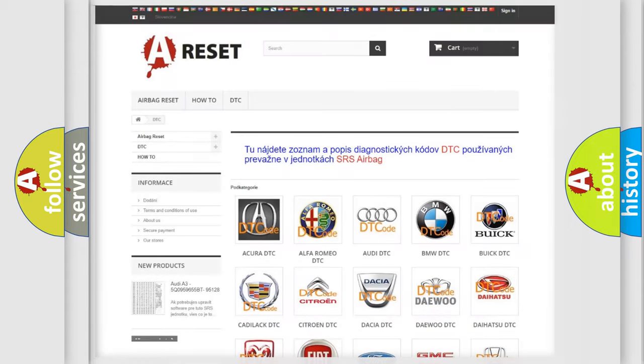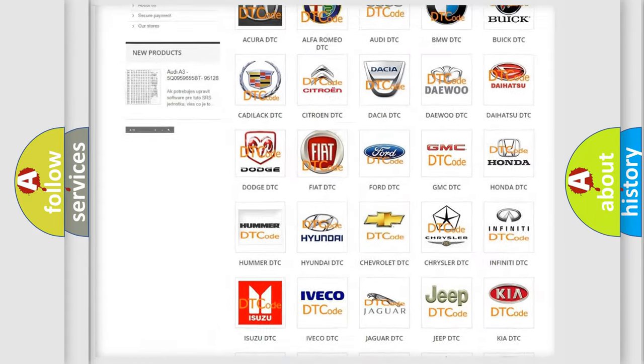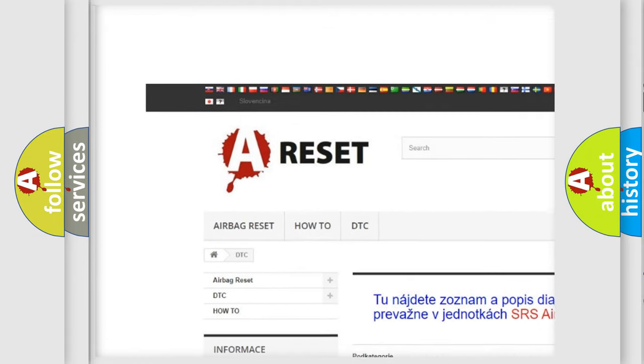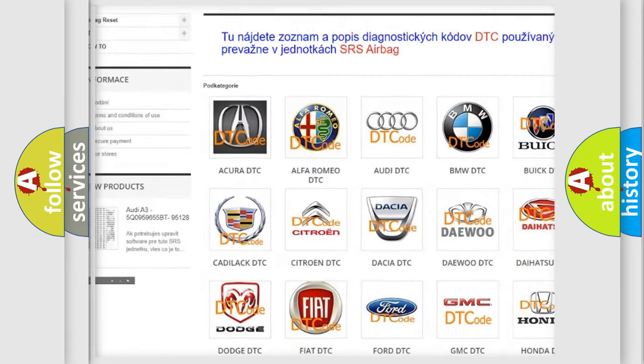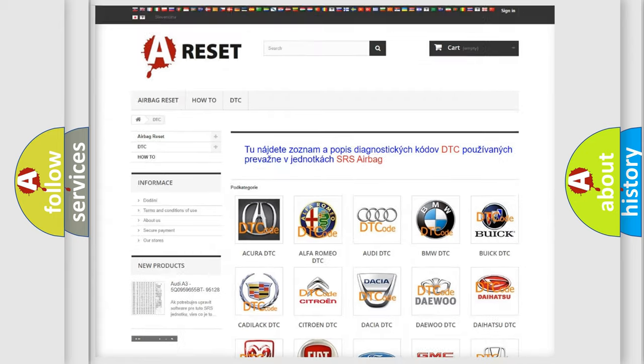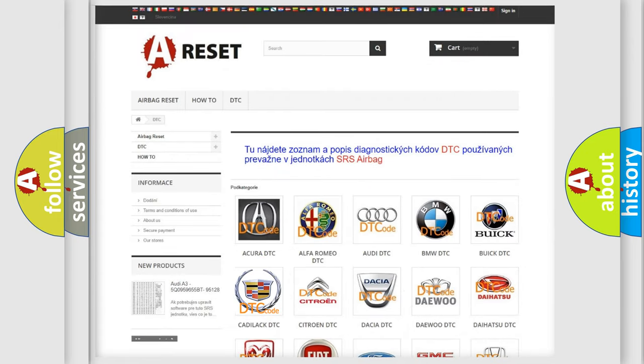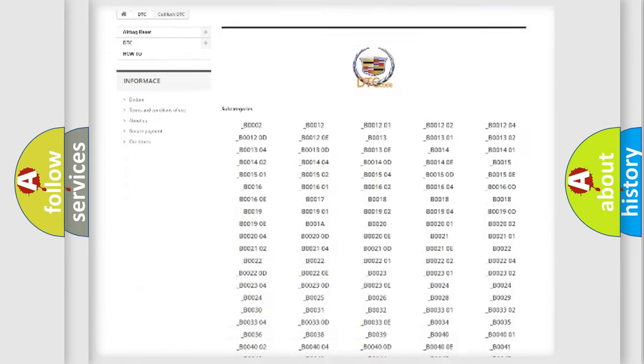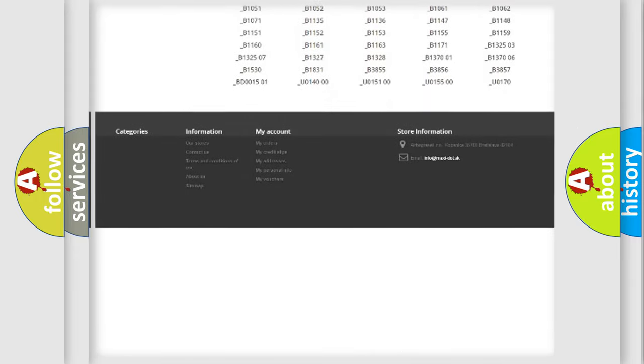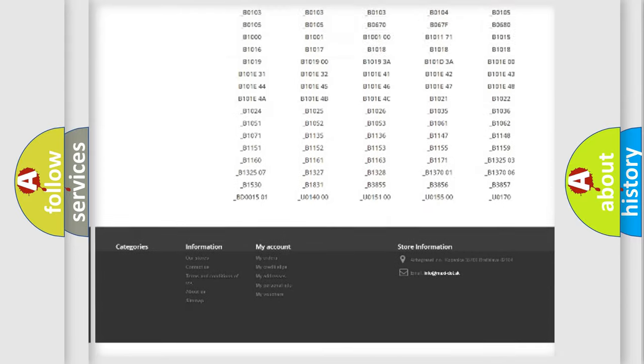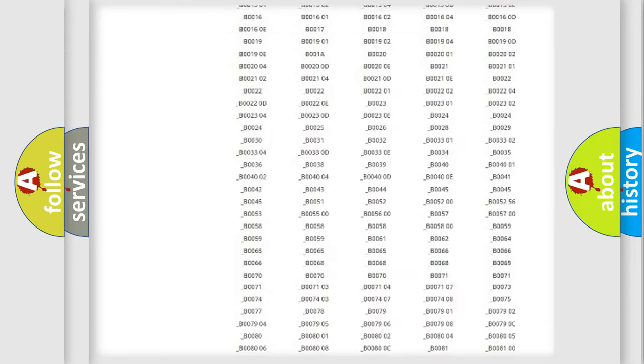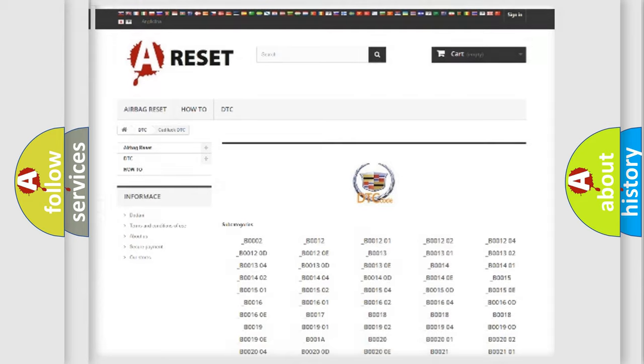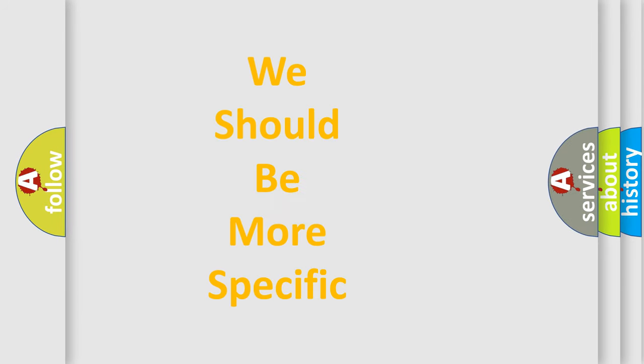Our website airbagreset.sk produces useful videos for you. You do not have to go through the OBD2 protocol anymore to know how to troubleshoot any car breakdown. You will find all the diagnostic codes that can be diagnosed in Cadillac vehicles, and also many other useful things.